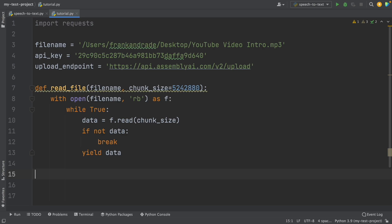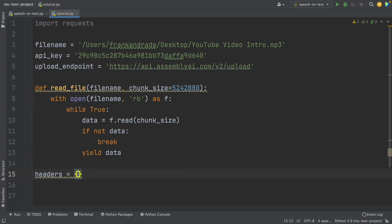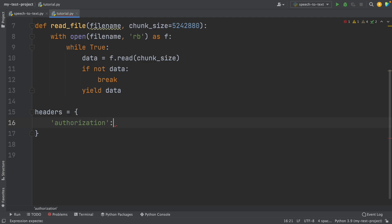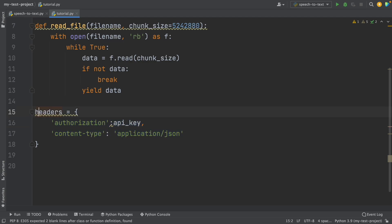Now that this function is ready, we're going to set some headers so we can send our requests and get a response. So first we write headers equal to, and here I open a dictionary. In this dictionary I'm going to add two keys and values. The first one is going to be authorization, and I'm going to set this equal to API underscore key. And then the second one is content type, and the value is going to be application slash JSON. So these are my two items of the headers dictionary.